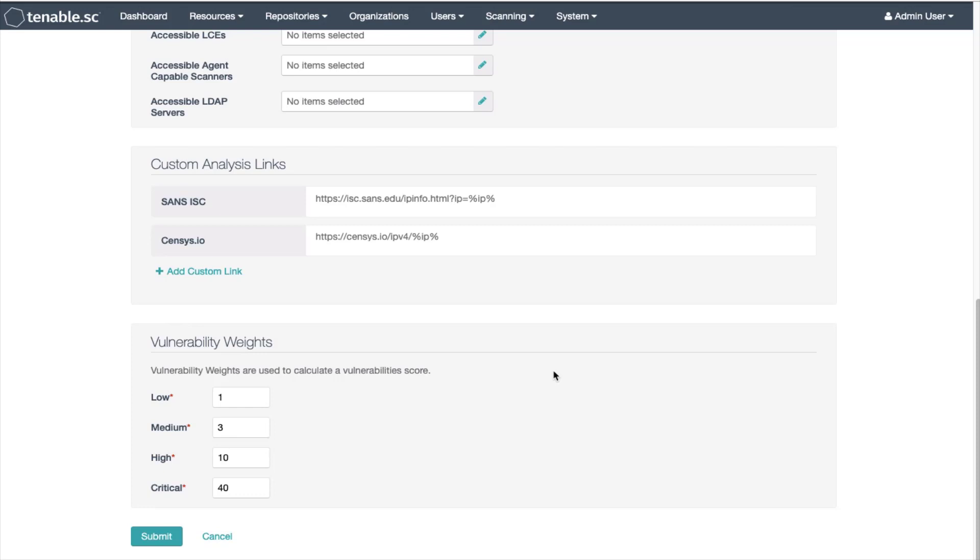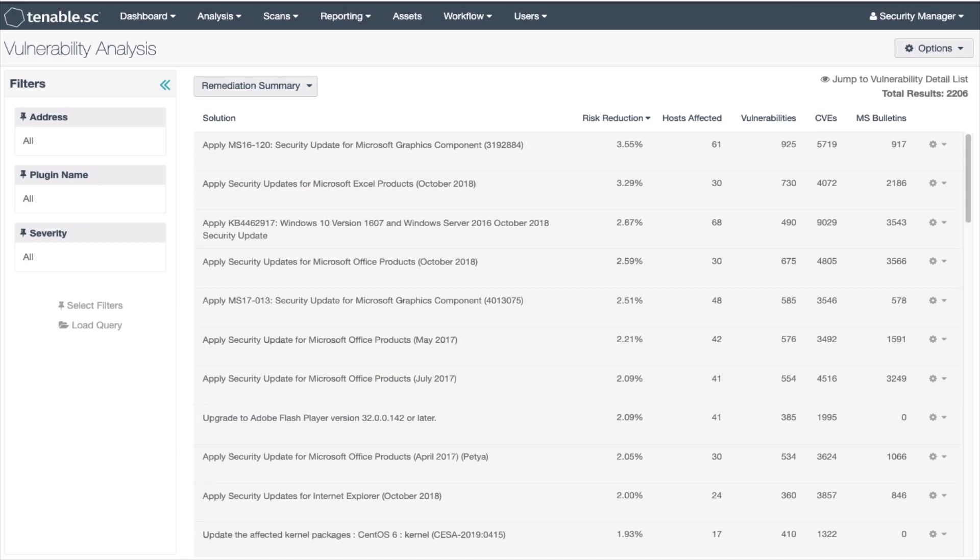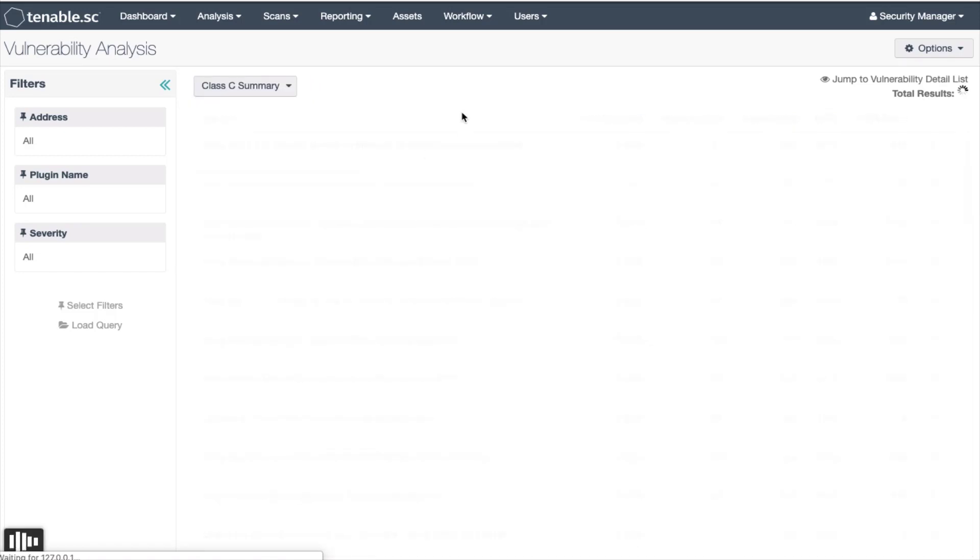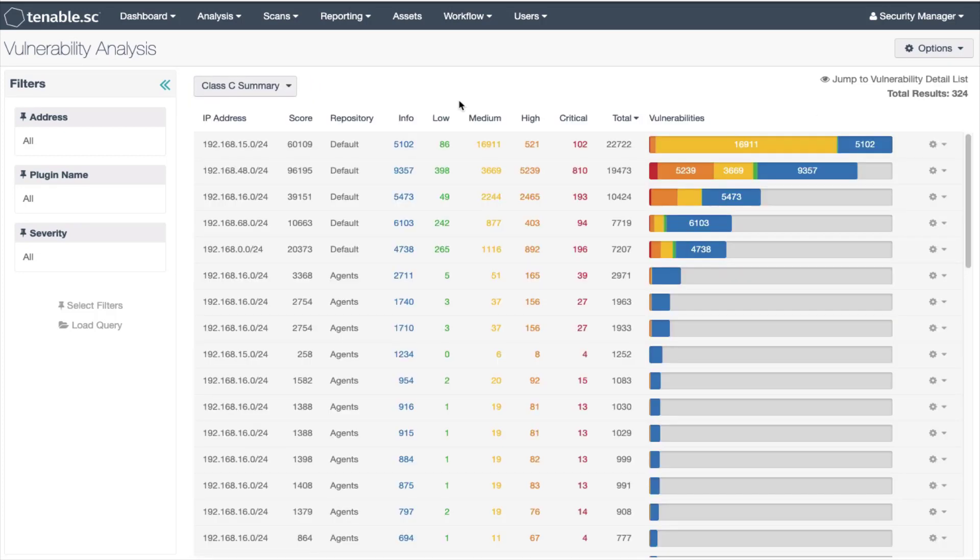This helps Tenable.sc calculate the total risk of an asset or subnet. Let's go back to the vulnerability analysis screen. Using the class C summary tool you can see the vulnerability score in the second column.